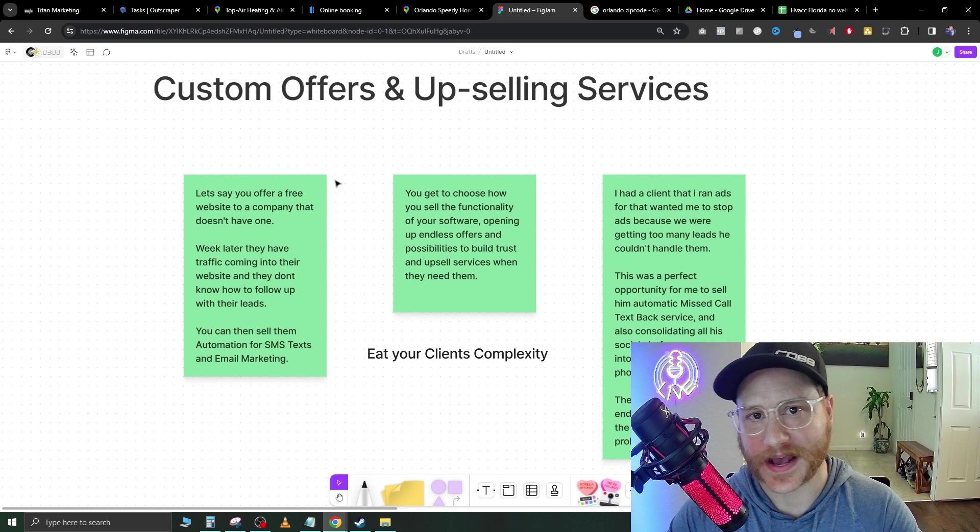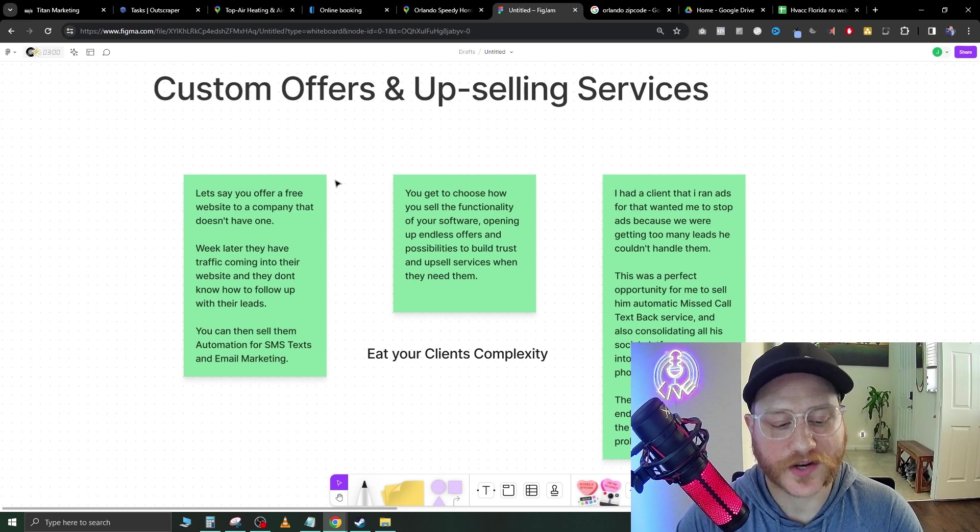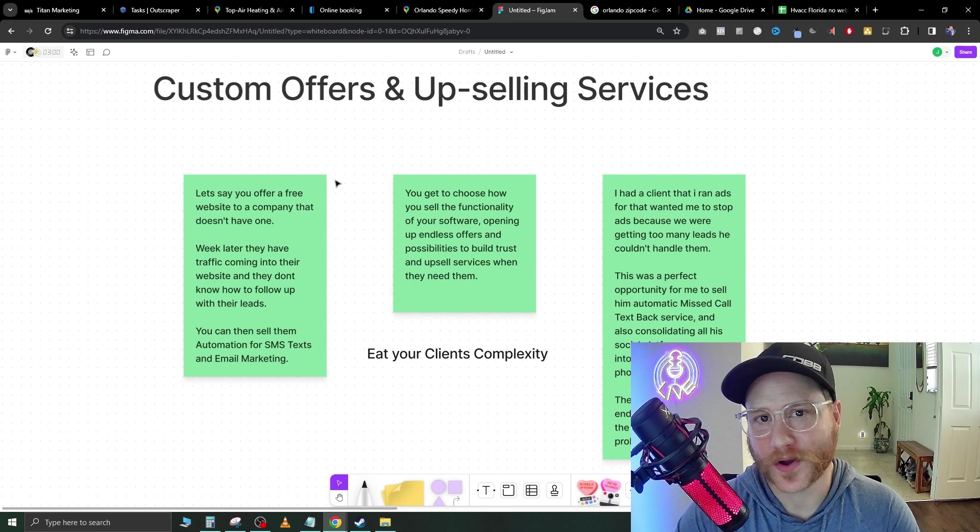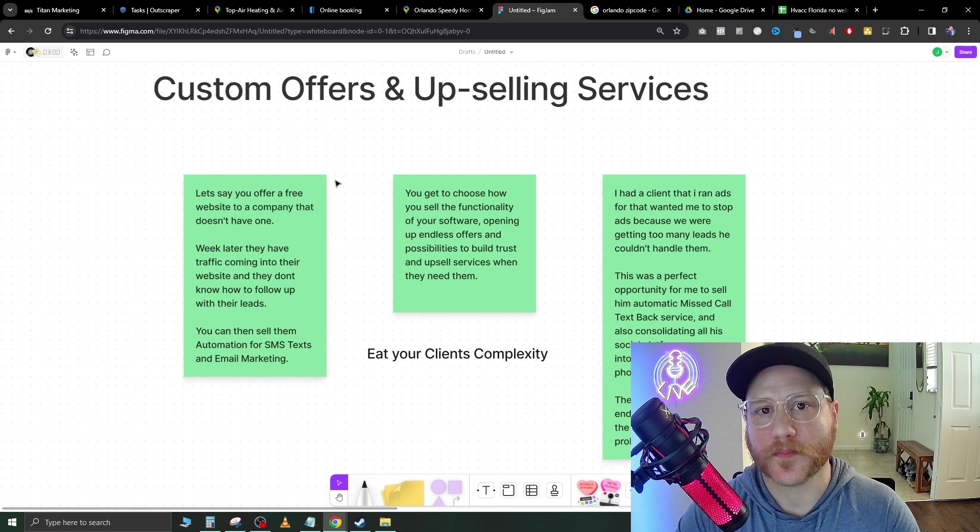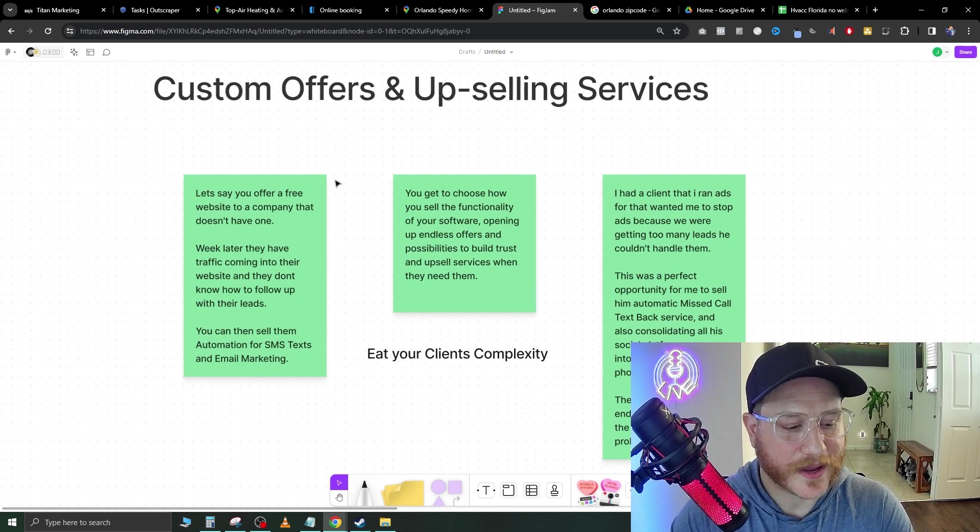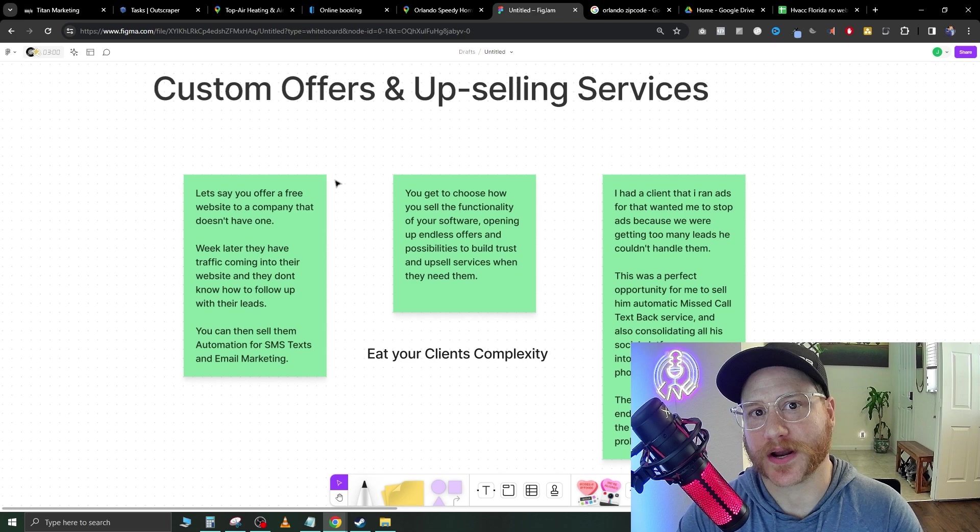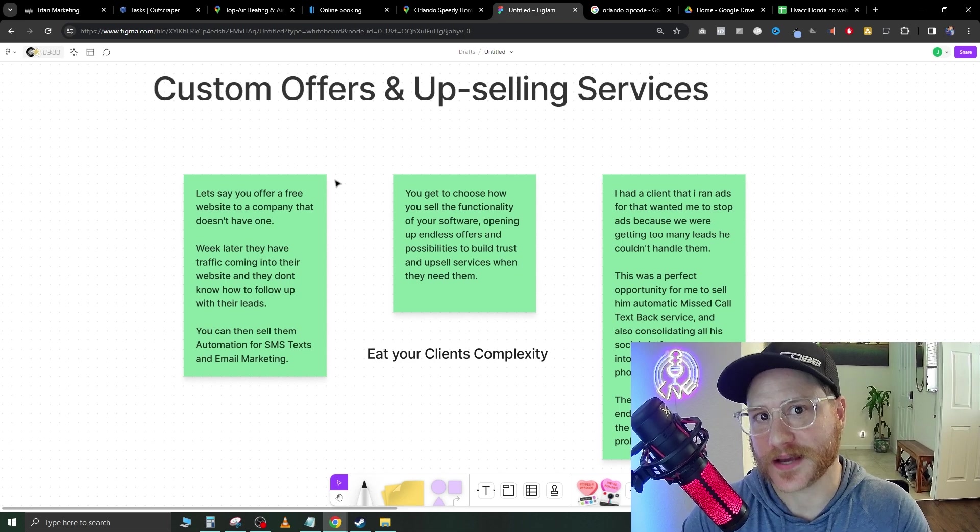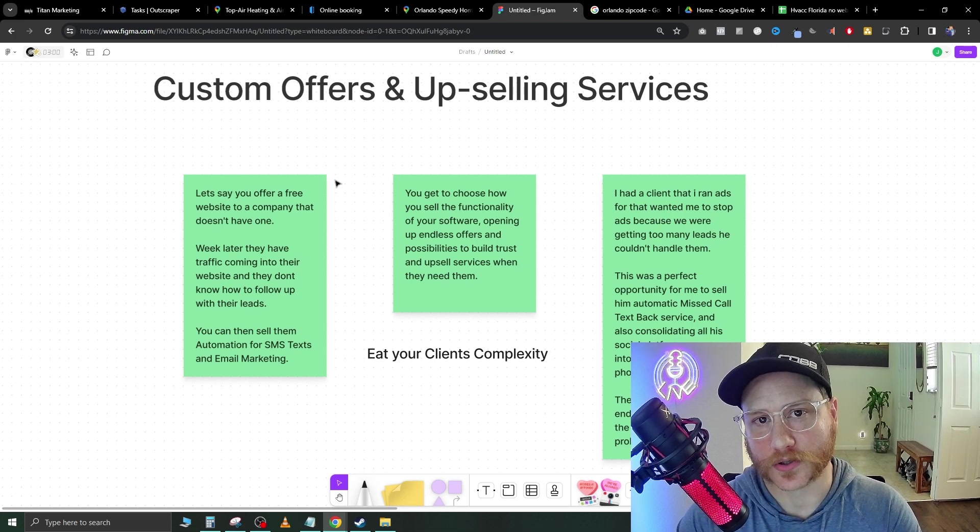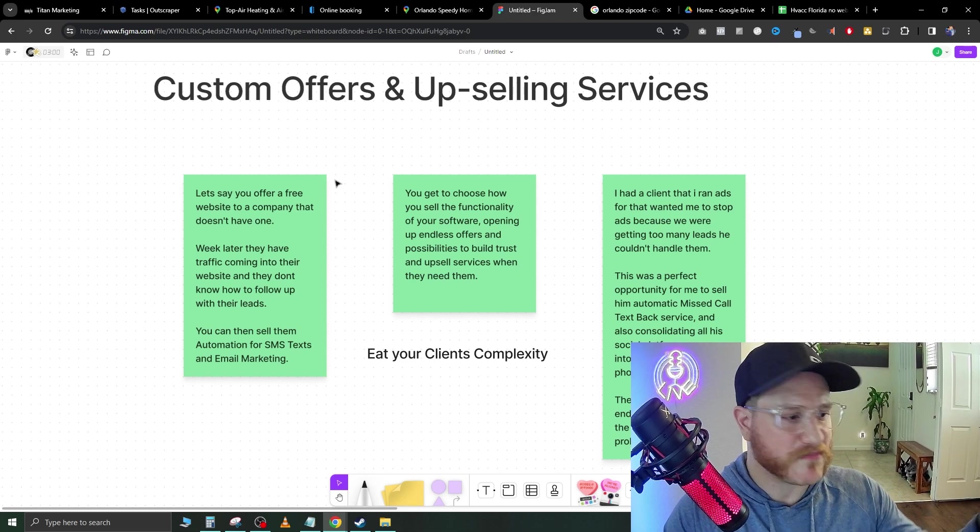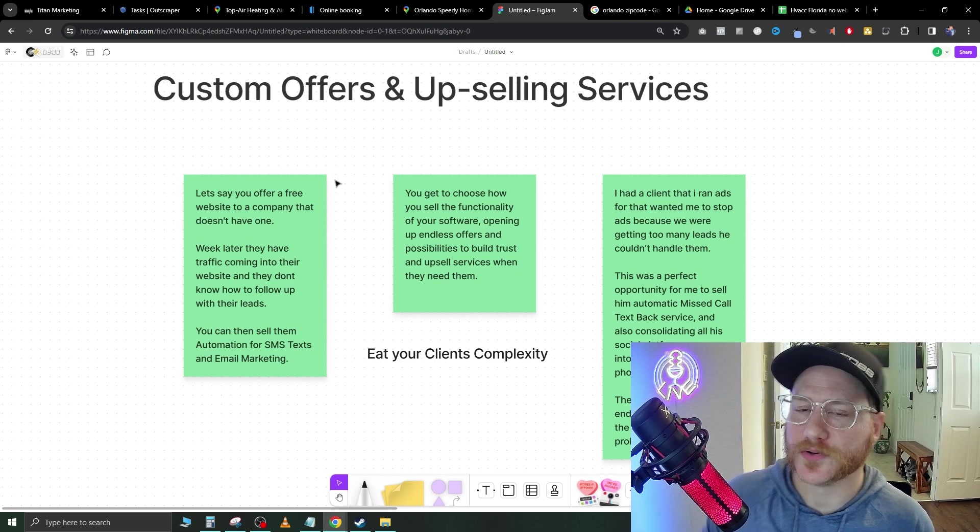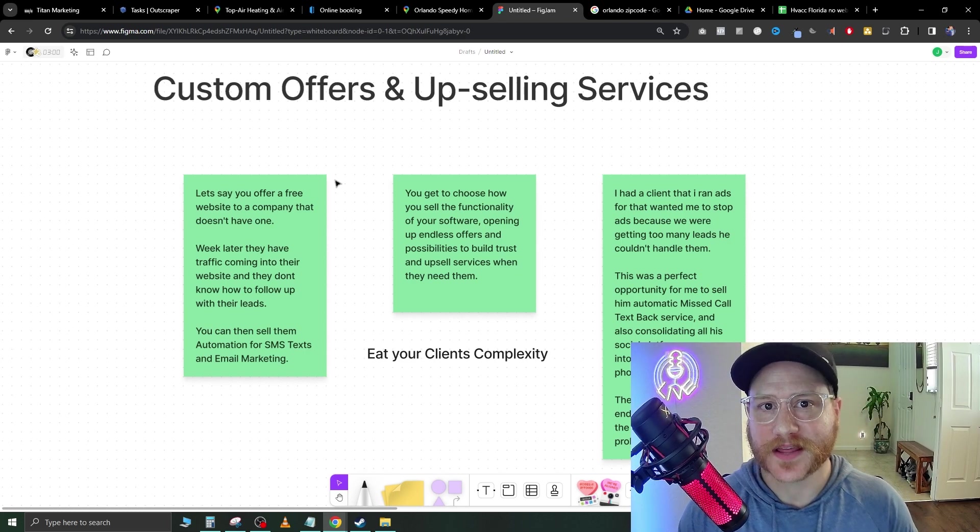I had a client that I was running ads for. He was a gym owner and he was getting way too many calls in. So what I did was I was able to sell him missed call text back, which automatically shot out an SMS text message every time somebody called his phone and he wasn't able to answer.